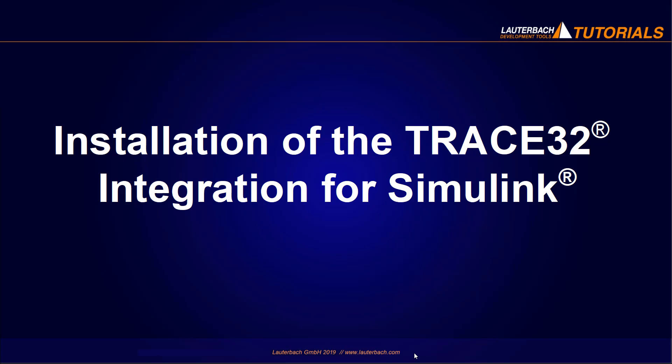Installation of the TRACE32 integration for Simulink. This video describes how to install the TRACE32 integration for Simulink.